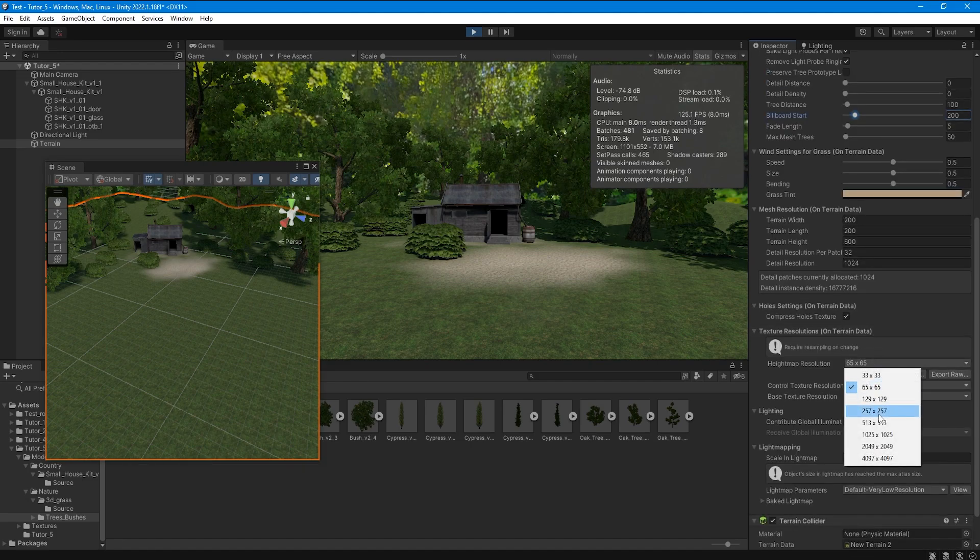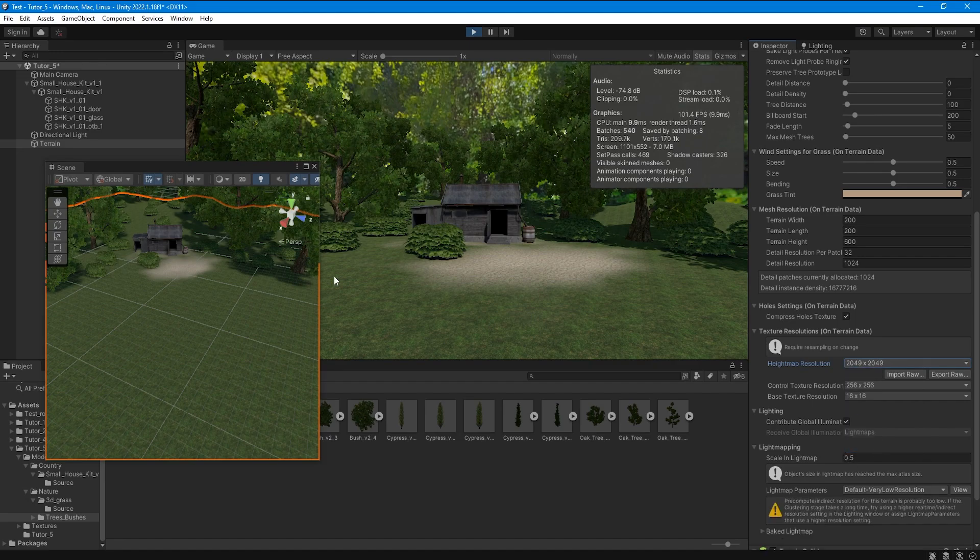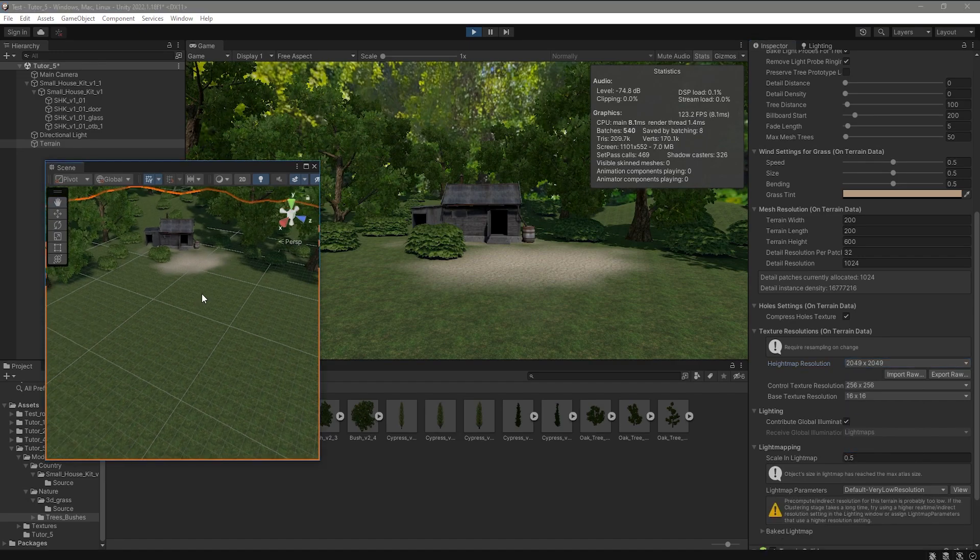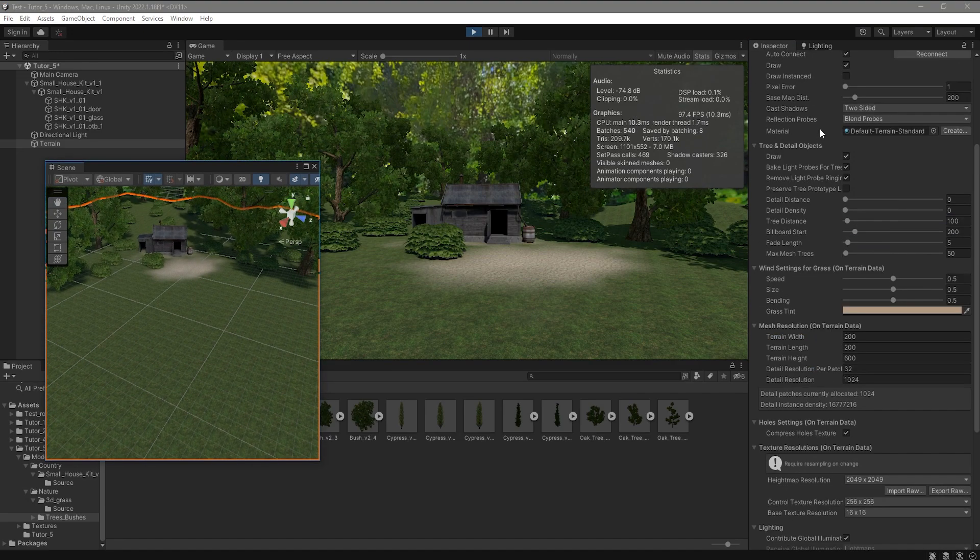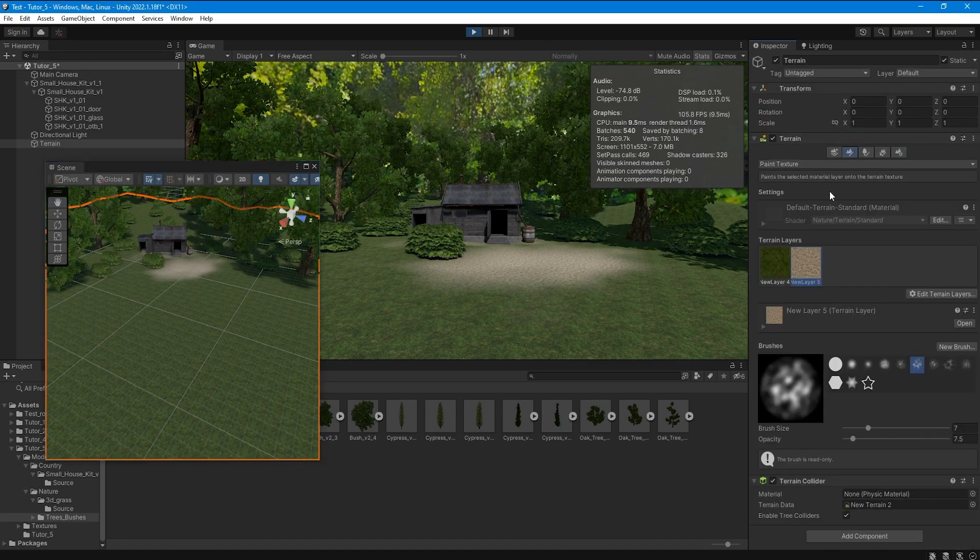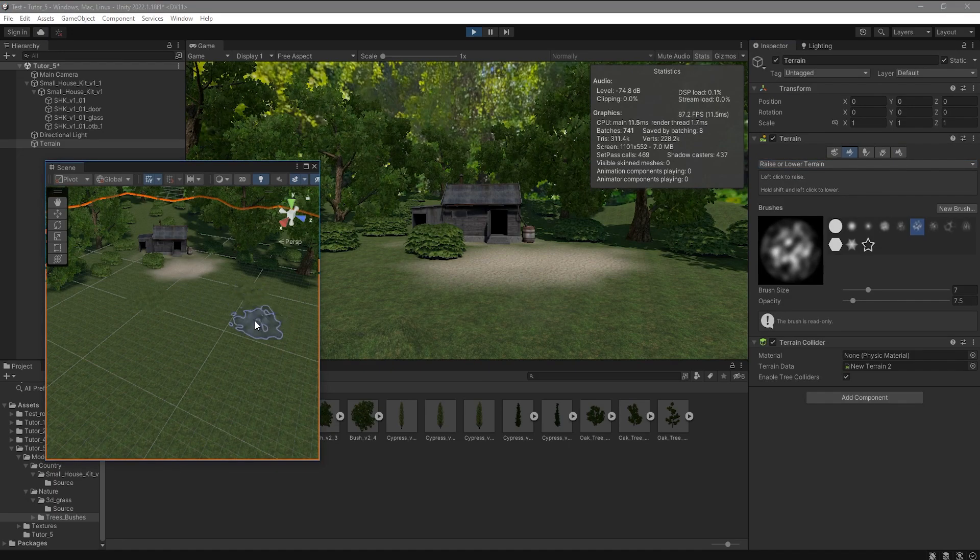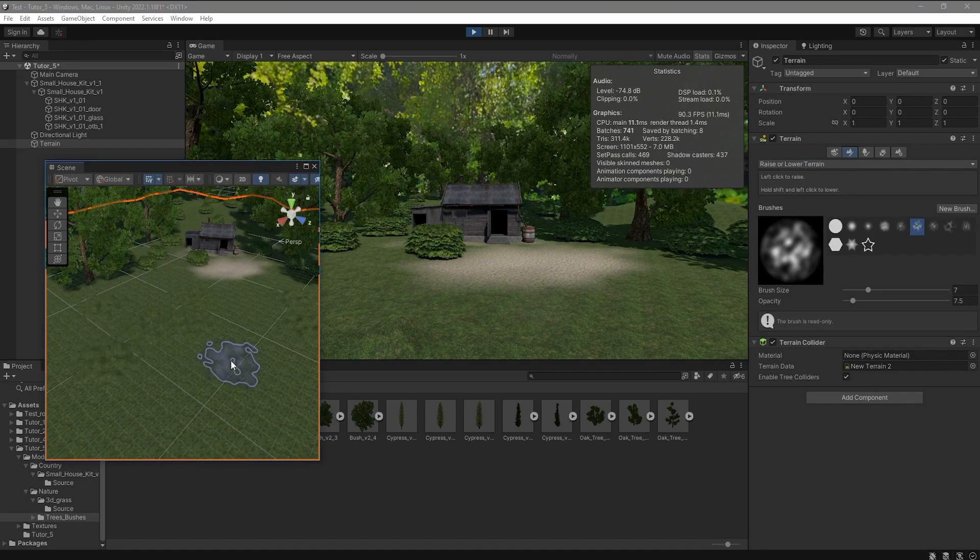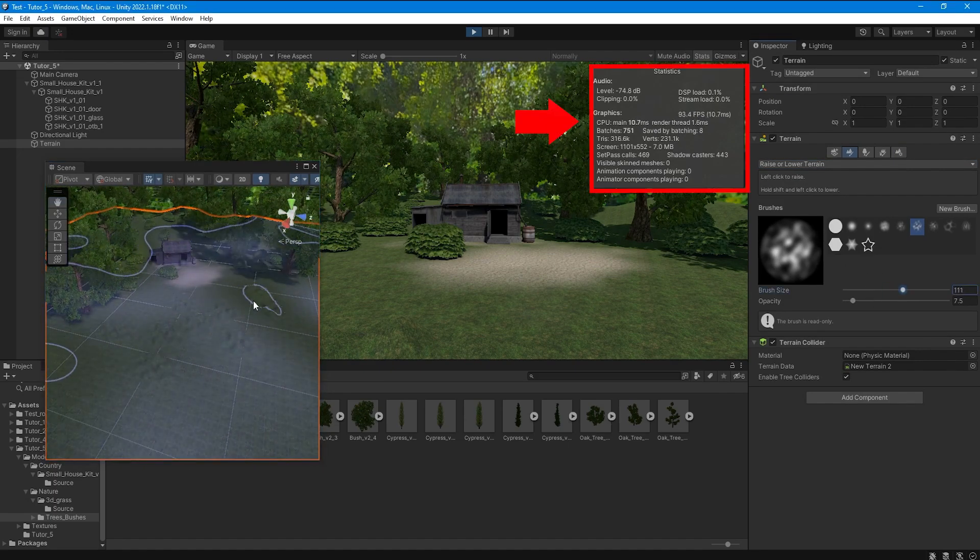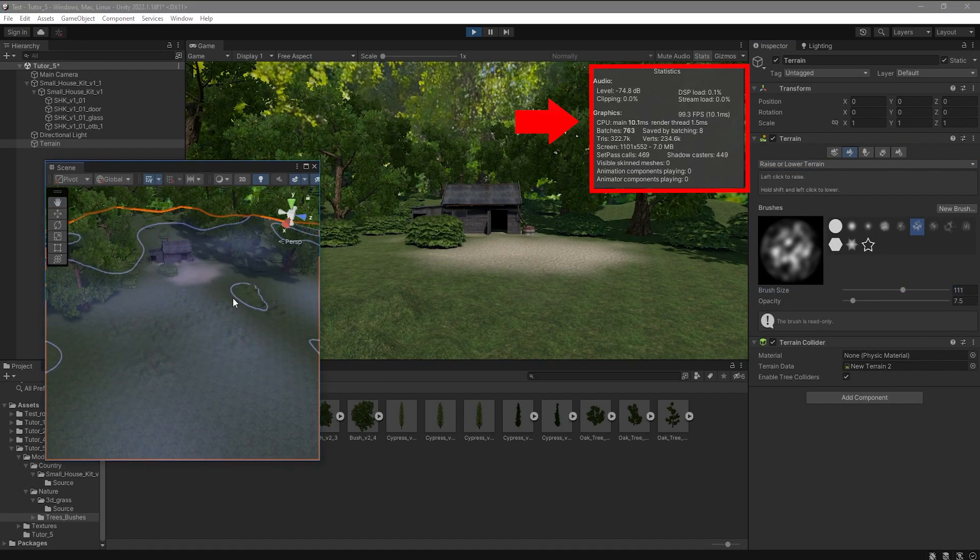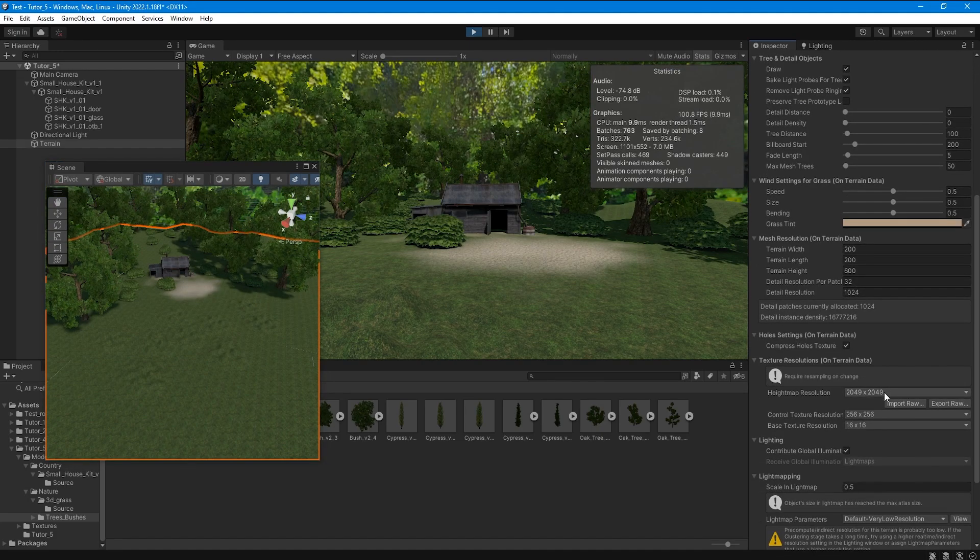Therefore, it is important to optimally configure the graphics so that there is a load on both the processor and the video card of the target device. Now just look in the statistics window how the values change when I make terrain settings and edit it.